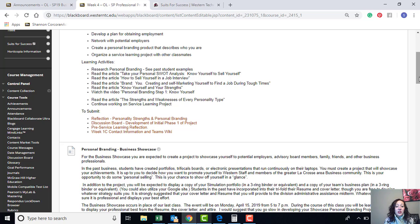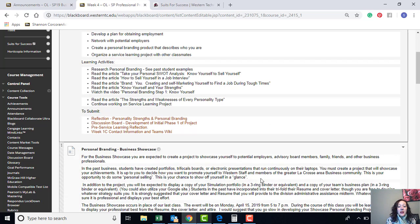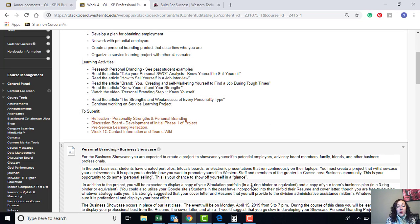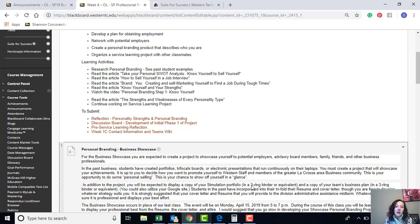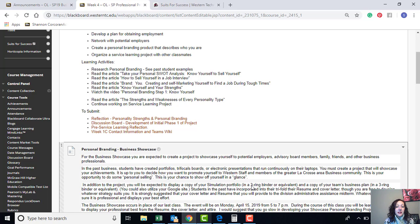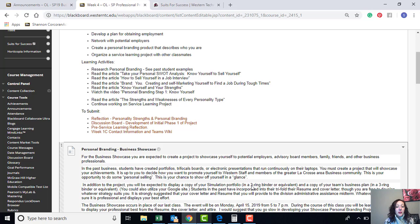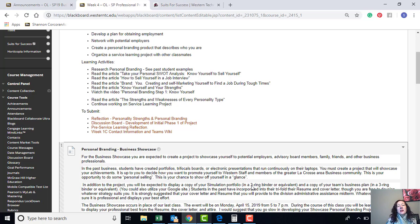As for assignments this week, you'll want to read about the personal branding related to your business showcase. Look at those past examples. The business showcase is on Monday, April 15th from 5 to 7 p.m. here in La Crosse. If that doesn't work for you, just reach out to me on an individual basis. But this week you have a reflection to do based on your personality strengths.